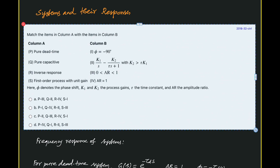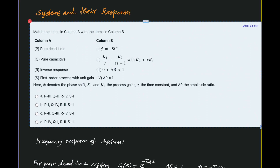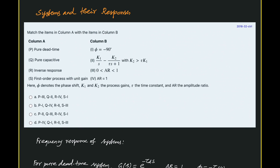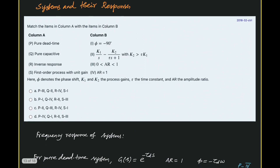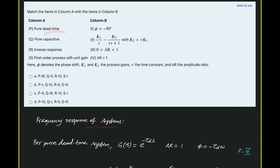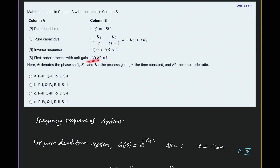First, the frequency response of a pure dead time system. Its transfer function is g(s) = e^(minus tau_d * s), for which AR equals 1 and phase angle equals minus tau_d * omega. So AR is always equal to 1, which matches option 4. Therefore P and 4 are the matching pair.